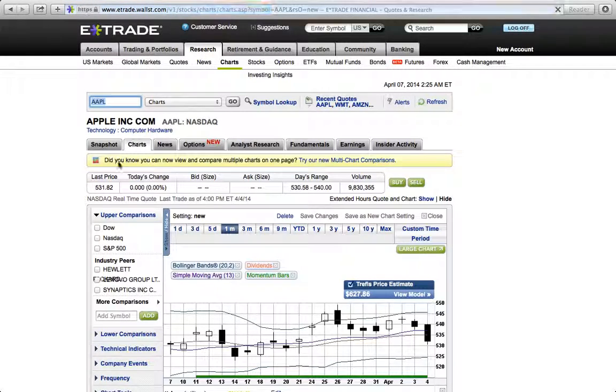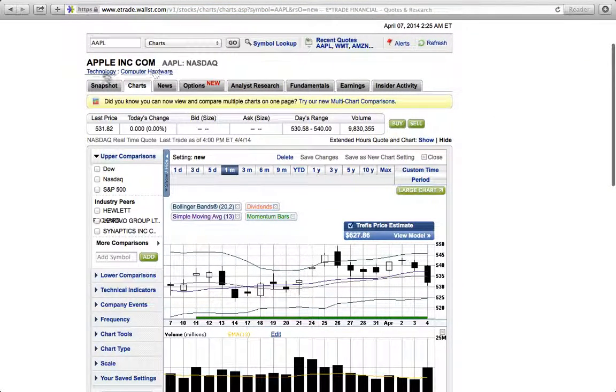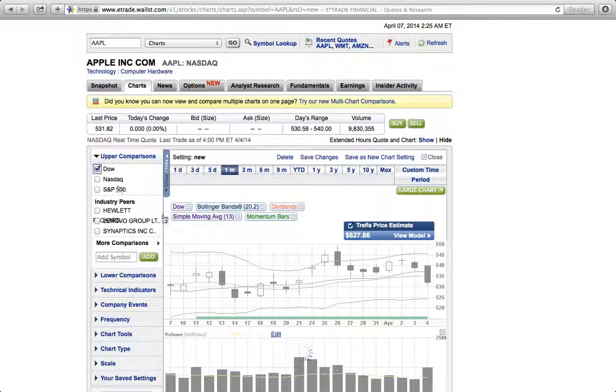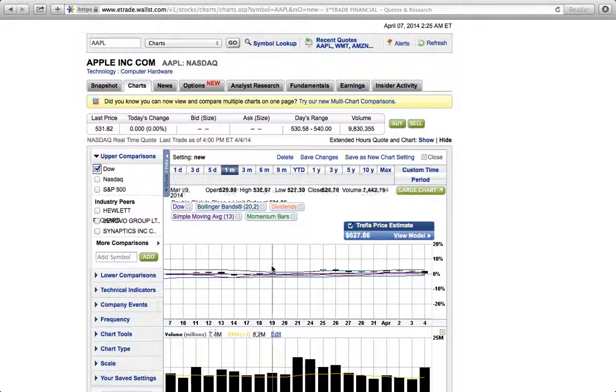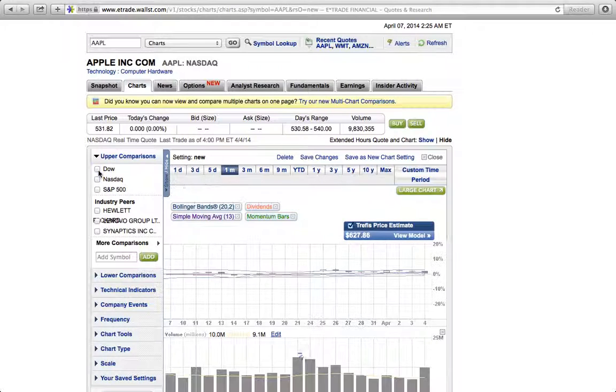You can save it if you want to. This is Apple and you want to compare Apple to the Dow. It compared to the Dow which is not much it's saying right there.